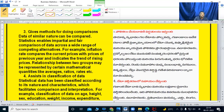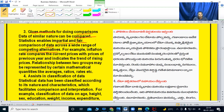Use methods for doing comparisons. Statistics enables impartial and fair comparison of data across a wide range of competing alternatives. For example, the inflation rate compares the current prices with the previous year and indicates the trend of rising prices. The relationship between two groups may be represented by certain mathematical quantities like averages, ratios, and rates.